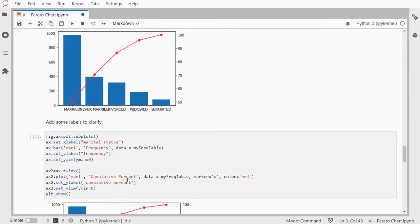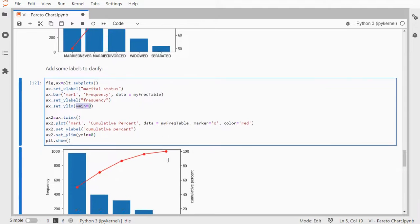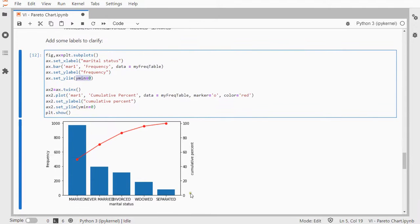Now, I also want them both to start at zero, so that's why I added the Y limit should be zero, and now I have my final nice looking diagram.